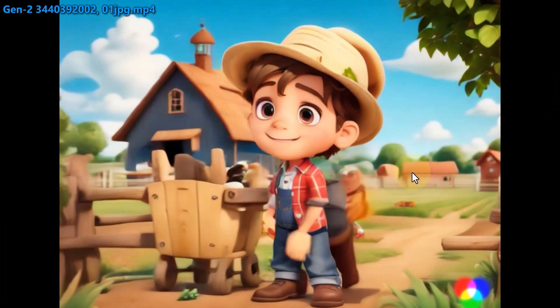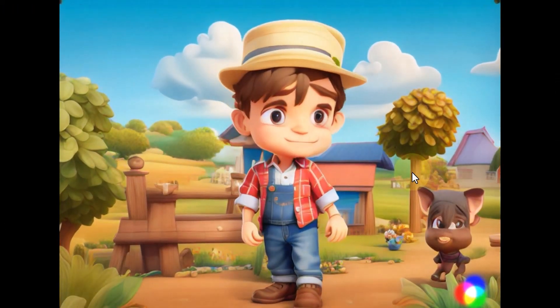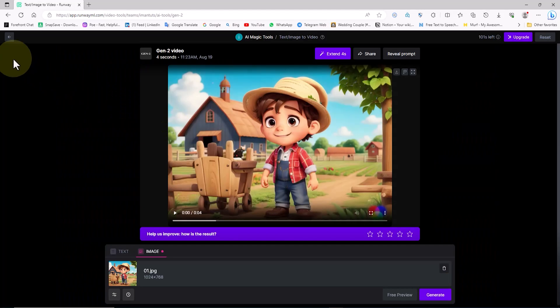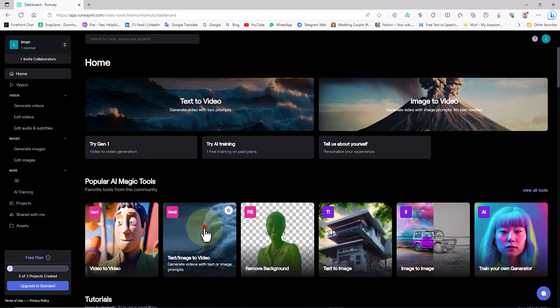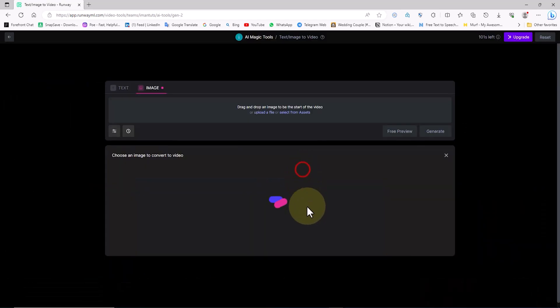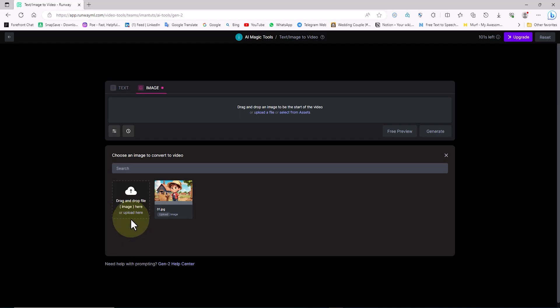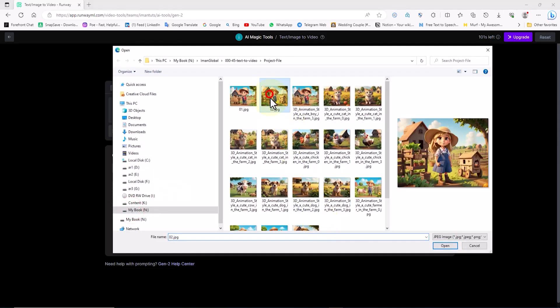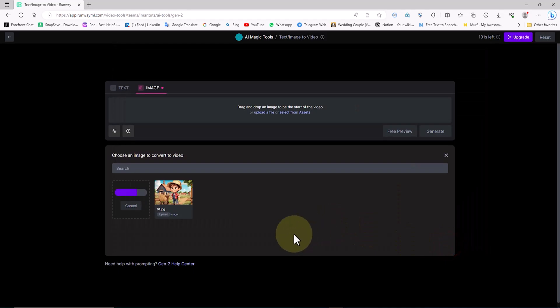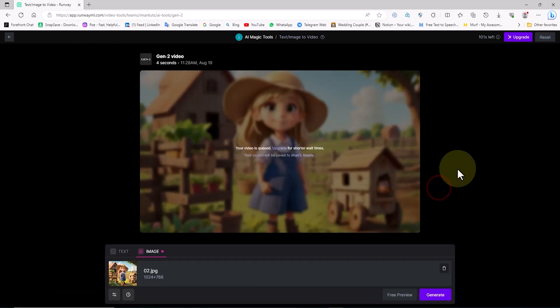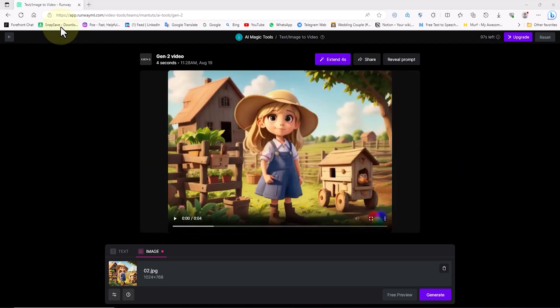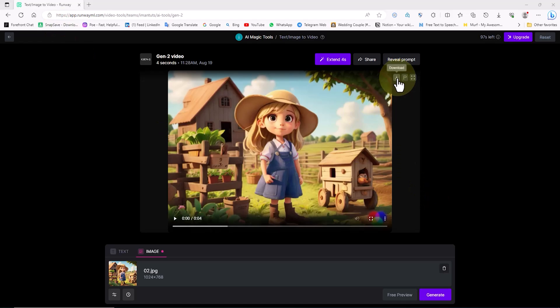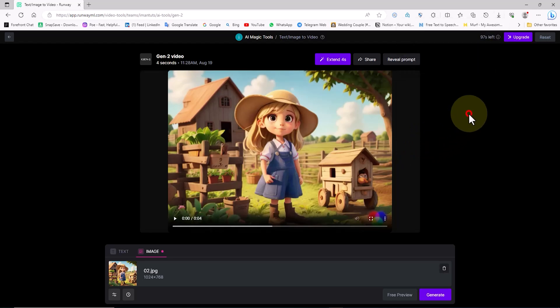To create new plans for an animation and a video, we can repeat this process and generate new videos using other images. I'll go back to the previous step and click on the Gen2 feature. Now, I'll click on the select from assets option. In this mode, I'll choose the next image from my computer's hard drive and upload it. Then I'll click the generate button to create the video. The animation will be generated based on the second image. To save this animation, I'll click on the download button. Now we have two 4-second videos or animations.